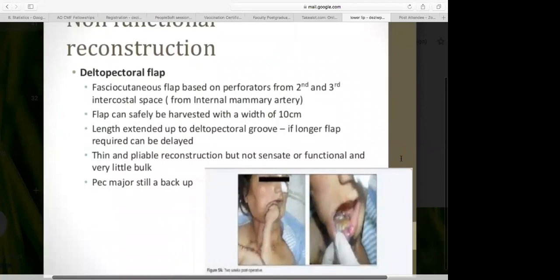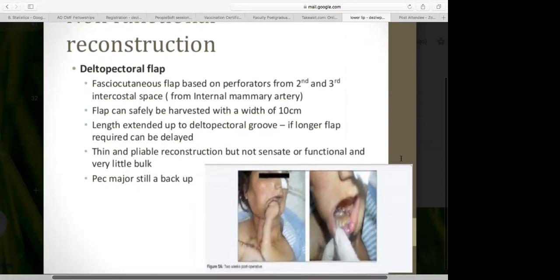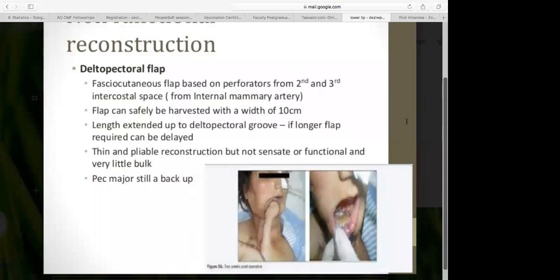Another non-functional reconstruction is the deltopectoral flap — a fasciocutaneous regional flap based on perforators from the second and third intercostal spaces arising from the internal mammary artery. Those perforators are quite large and give excellent blood supply. The flap can be safely harvested up to 10 centimeters in width with primary donor site closure, and can be extended to the deltopectoral groove, though longer flaps require delaying. It is thin and pliable but not functional, not sensate, and has little bulk.